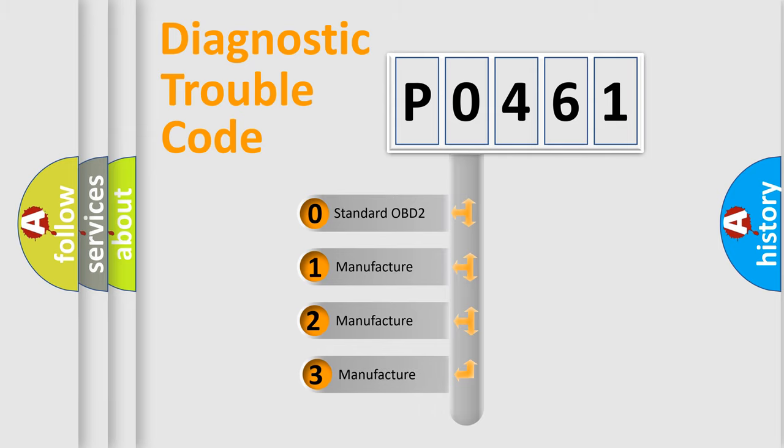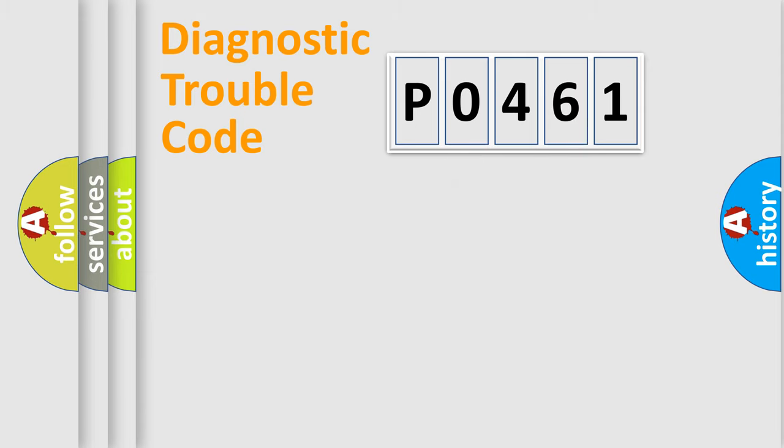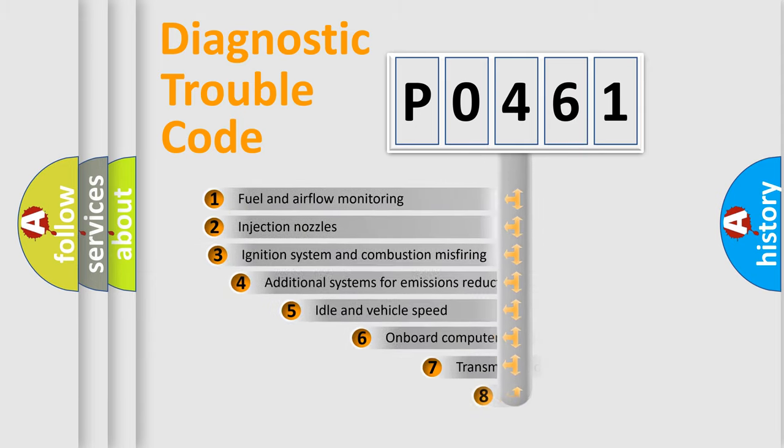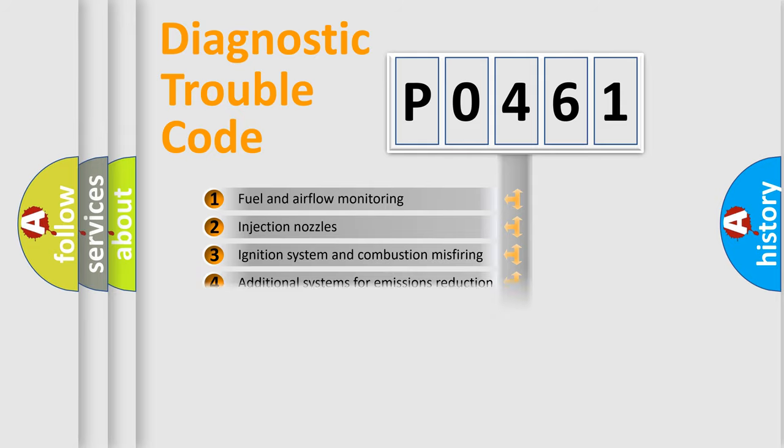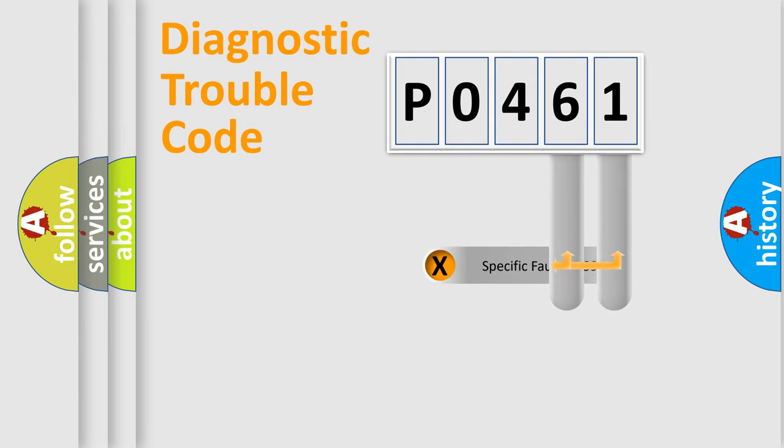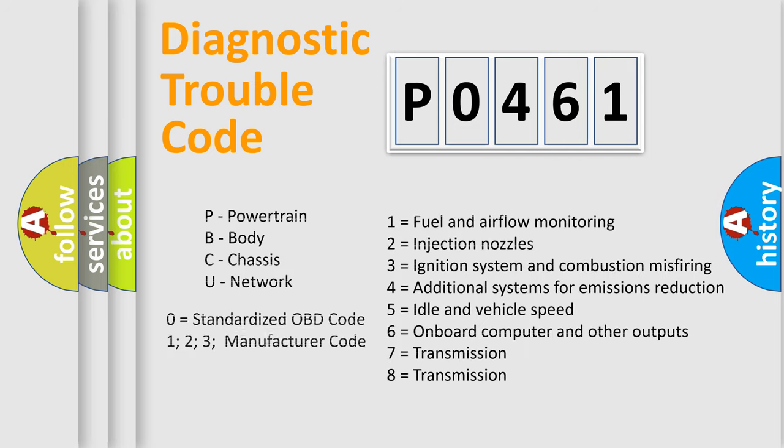If the second character is expressed as zero, it is a standardized error. In the case of numbers 1, 2, 3, it is a manufacturer-specific error. The third character specifies a subset of errors. The distribution shown is valid only for the standardized DTC code. Only the last two characters define the specific fault of the group. Let's not forget that such a division is valid only if the other character code is expressed by the number zero.